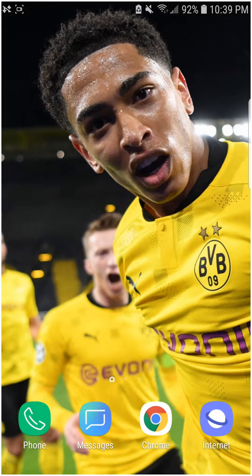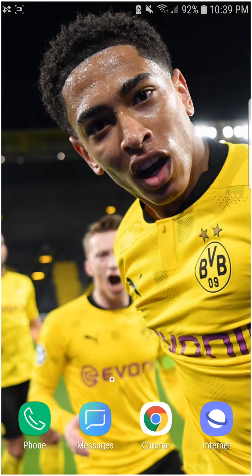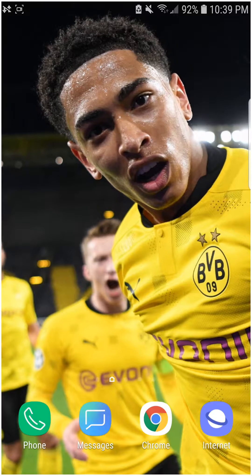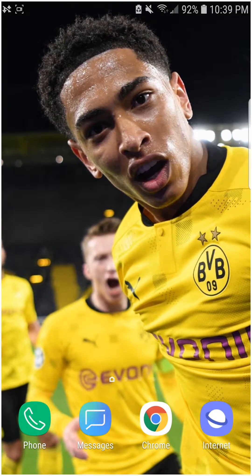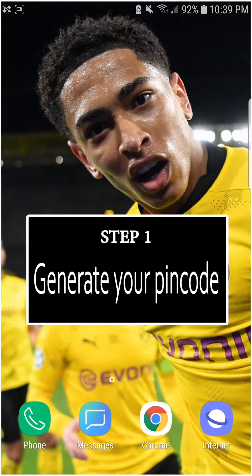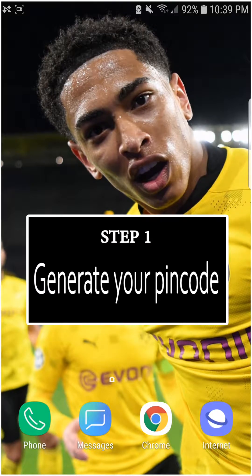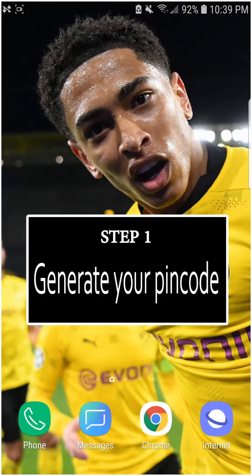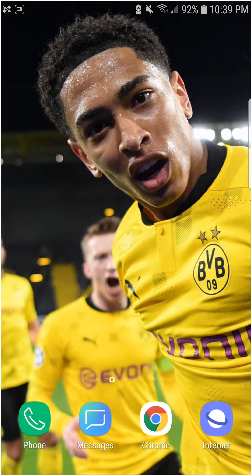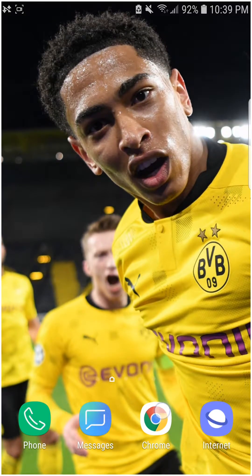Hello guys, in this video I'm going to show you how to activate your national service pin code with MTN Mobile Money. The first thing to do is to generate your pin code, so I'll just launch my internet browser.